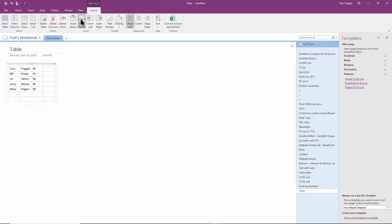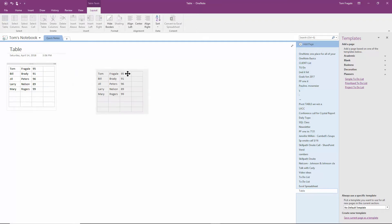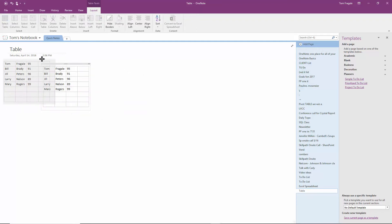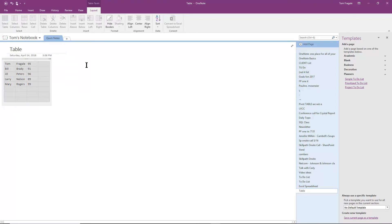And you can start to see, I can easily change the table. Now, this really is just an object within your OneNote. So I can move that around like any other object. And now we have a nice little table.